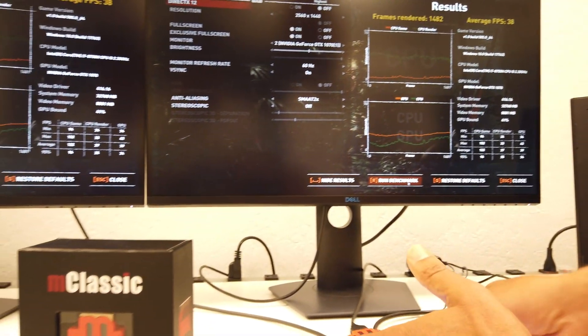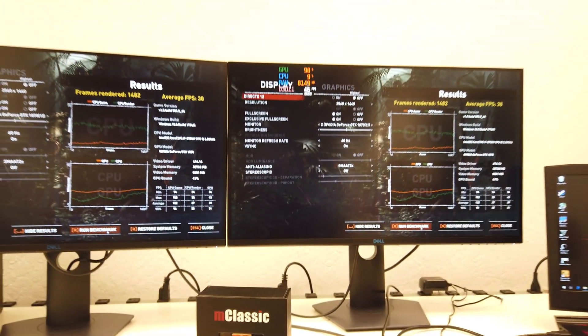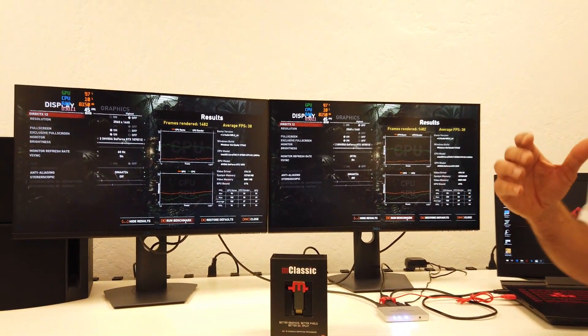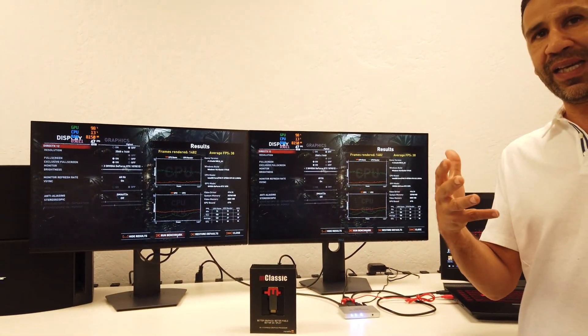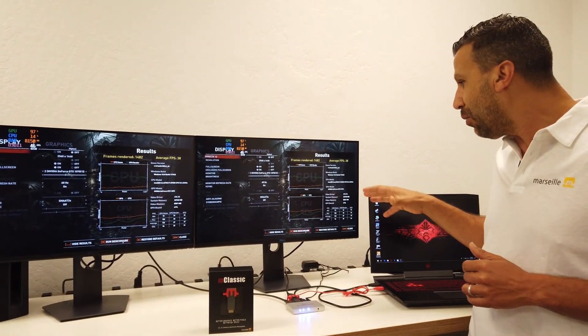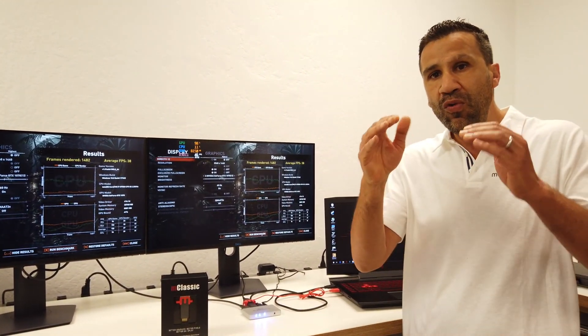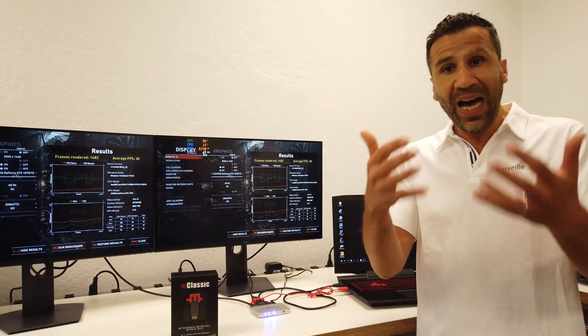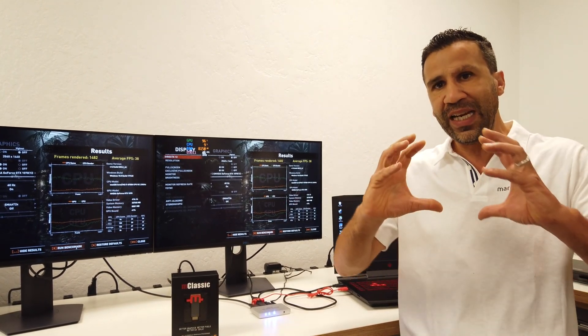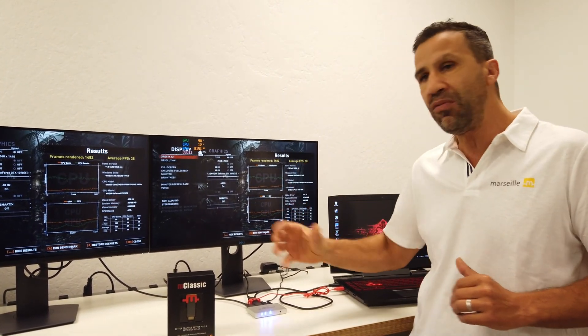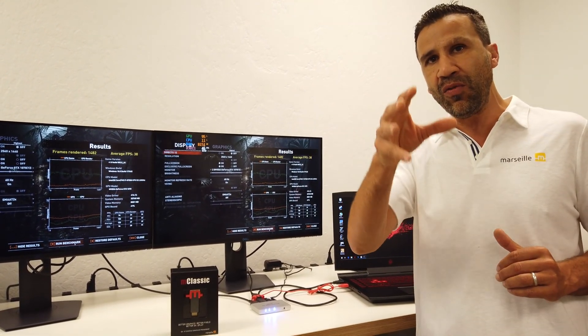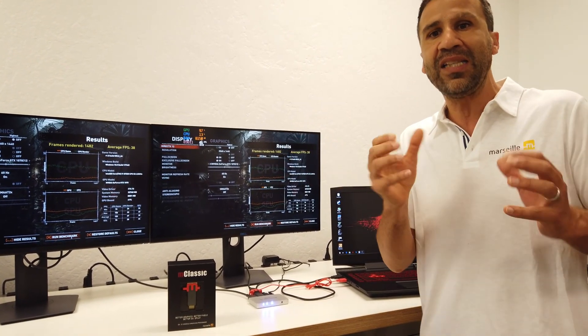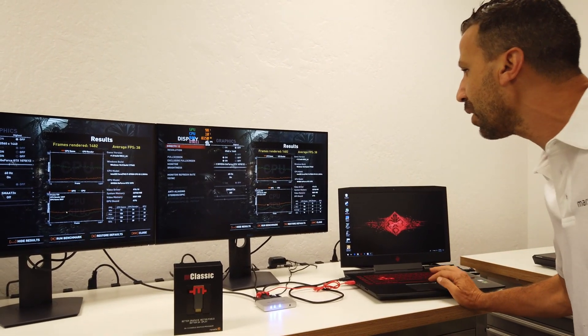And now what I'm going to do is without changing the setting of mClassic, I'm going to simply rerun the test. But this time, I'm going to ask the laptop to render at the low resolution, 1080p, and let mClassic rerender the content in real time at 1440p. And let's see what happens to the frame rate.